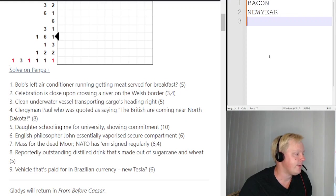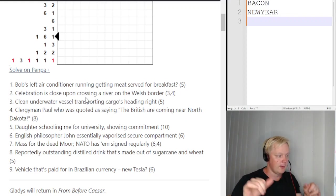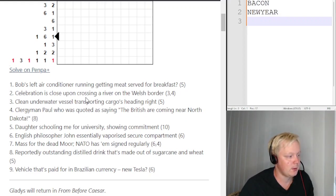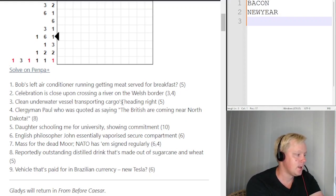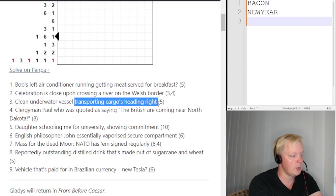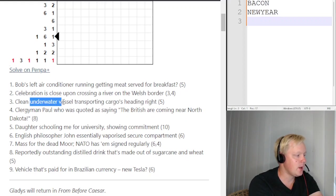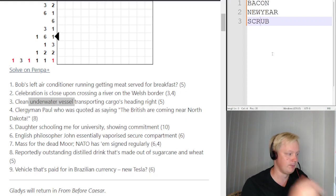Third clue: 'Clean underwater vessel transporting cargoes heading right.' 'Cargoes heading' gives C, and 'right' abbreviates to R. An underwater vessel is SUB. SUB transporting CR — placing CR inside SUB gives SCRUB, which means to clean. Third answer: SCRUB.